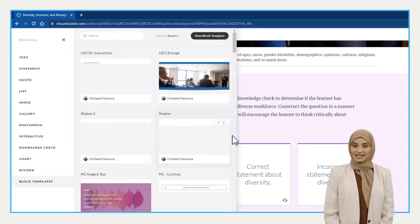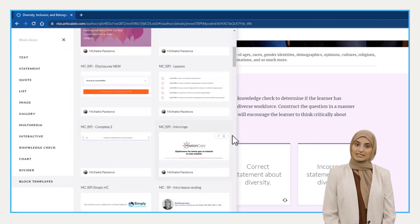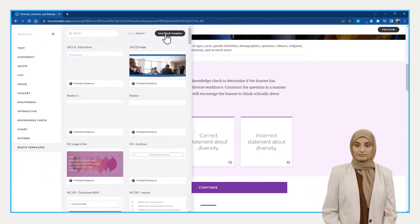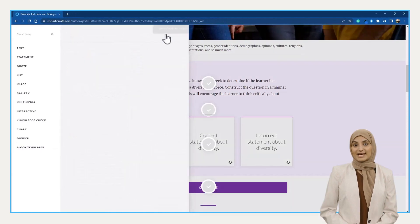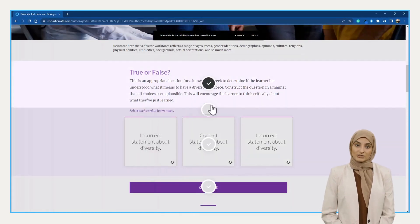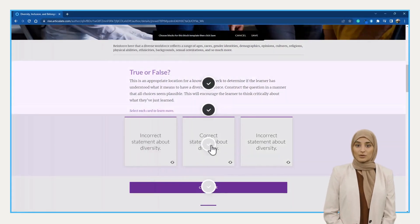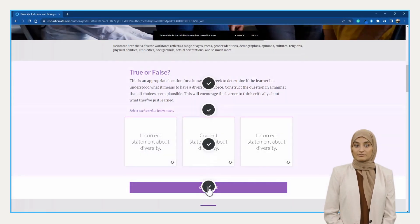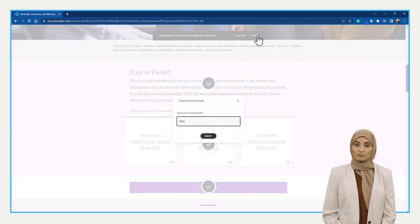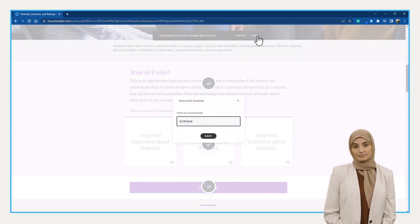As you can see, I have many templates already saved. Now, select new block template and choose the blocks that you want to include. Click save and name the block template so it's easier to find when you need it.